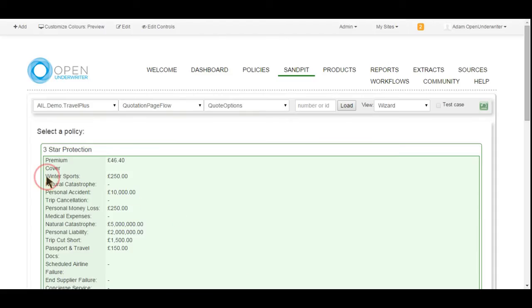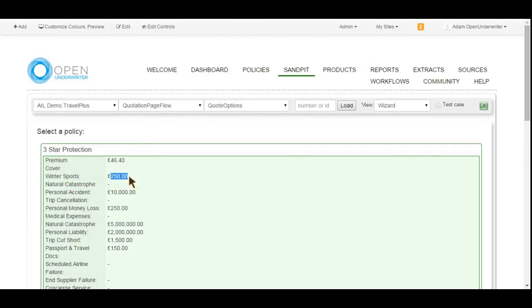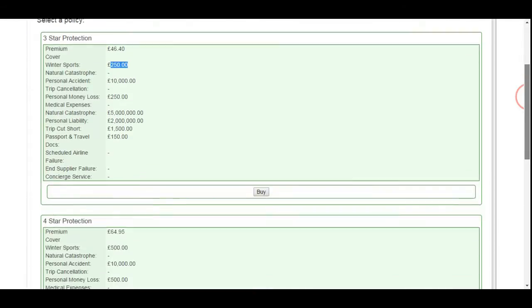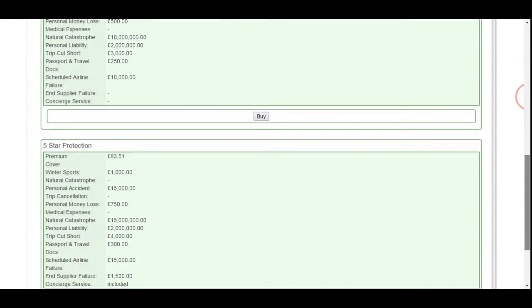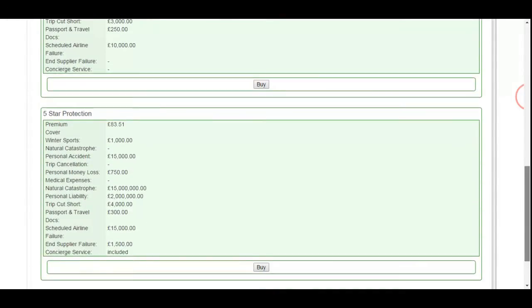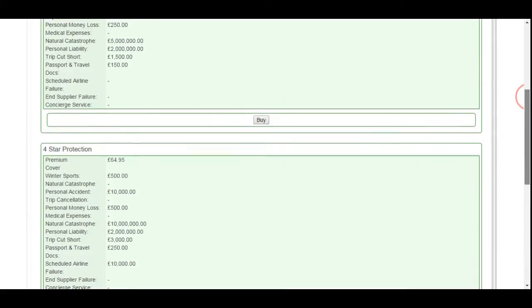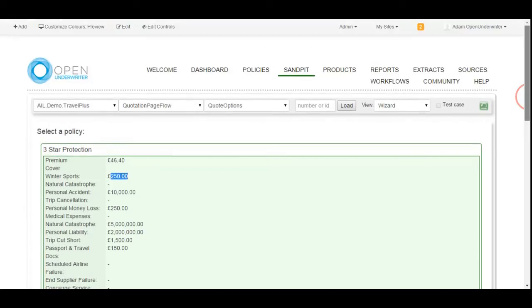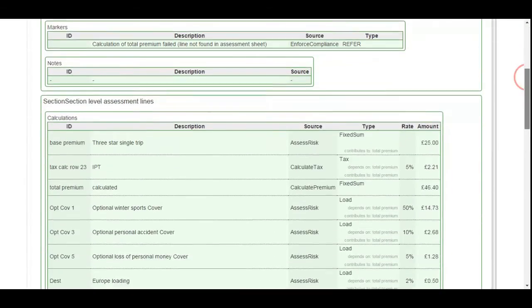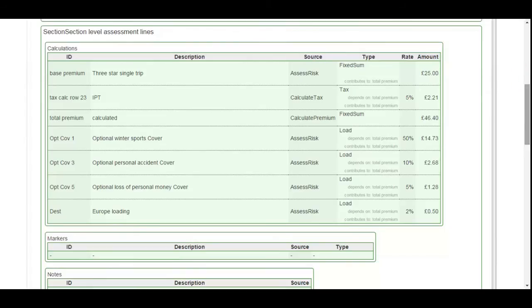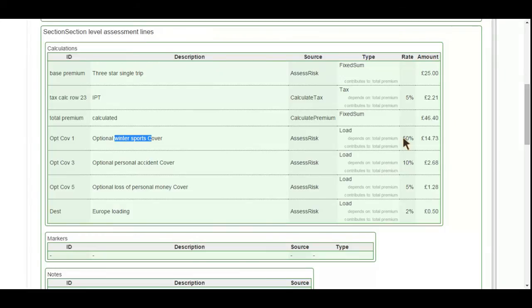For this test, our first check is to confirm we did select winter sports coverage on the proposal form. We can see the premium quoted and the level of coverage offered varies between the three options being offered by this product. The sandpit provides an assessment sheet view, which provides a breakdown of how the premium was calculated. This allows us to see if the new 50% loading for winter sports coverage has been applied correctly or not. Here we can confirm that it has.